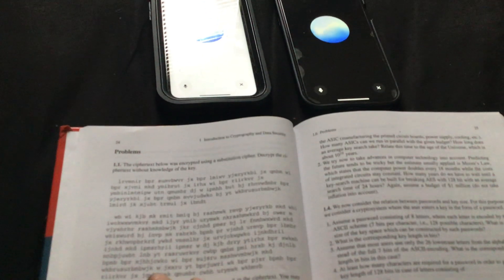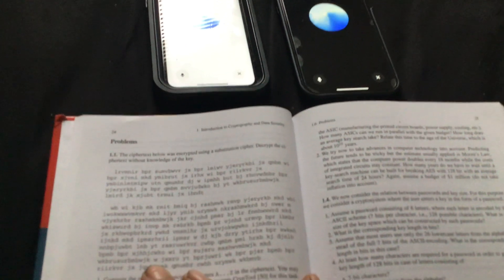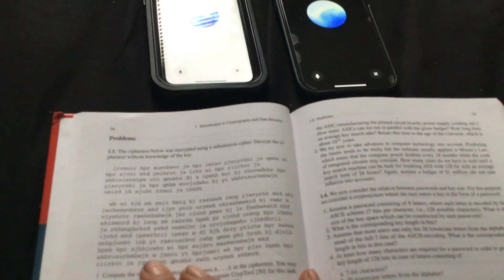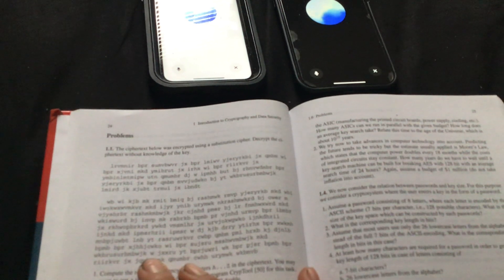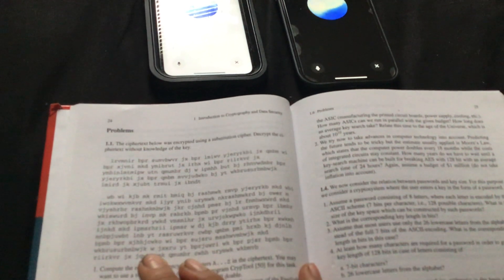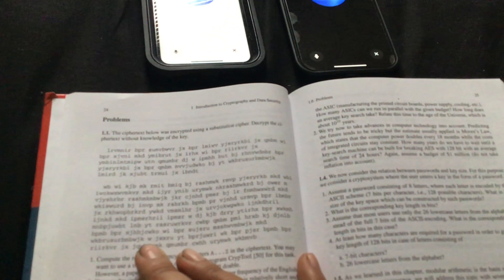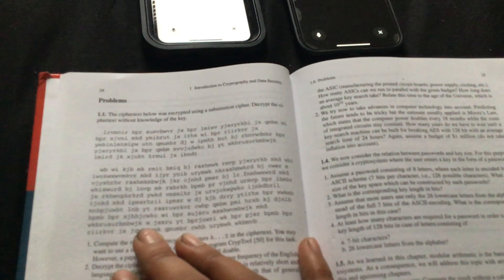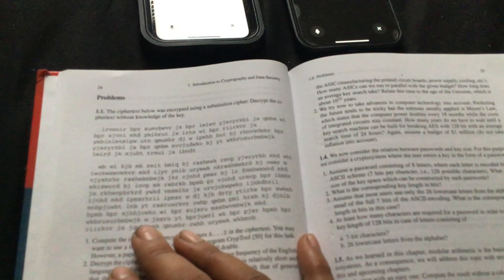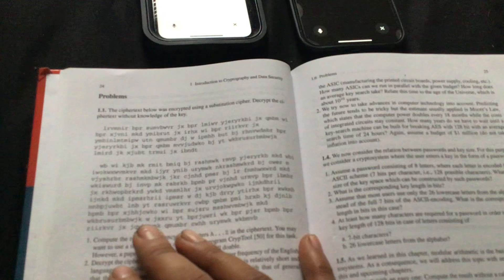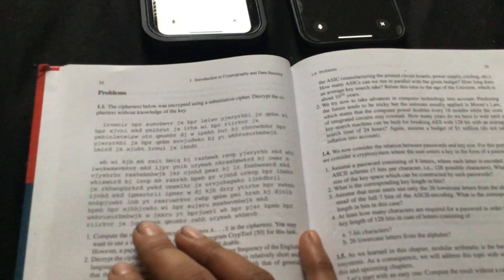All right, let's apply those substitutions and see how it looks. We'll replace B with T, P with E, R with H, and X with C in the ciphertext. Let's see if any recognizable patterns or words emerge.